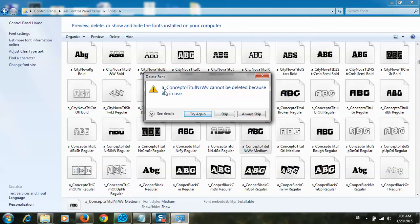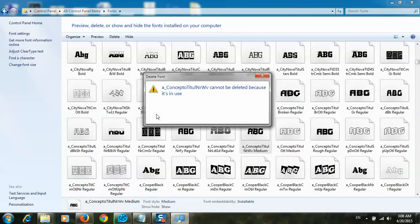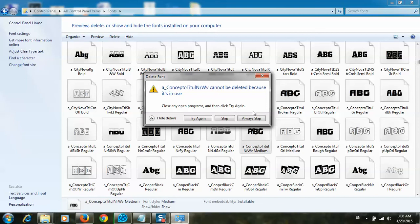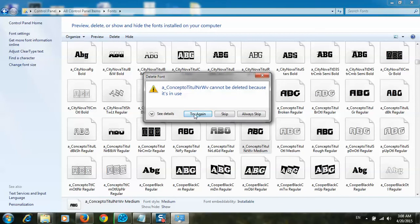I can't delete. It says close any open program and then click try again. I will click try again, but no, I still can't delete. I'll click escape.